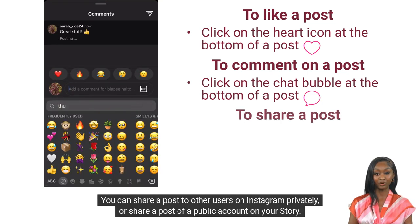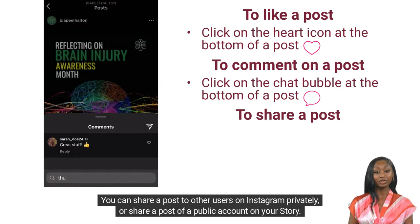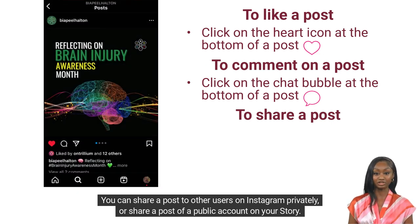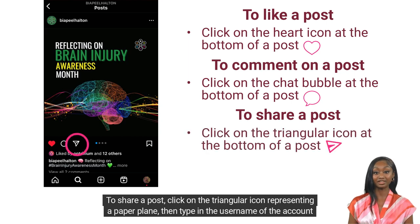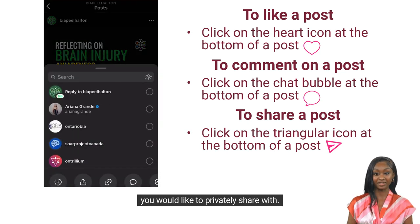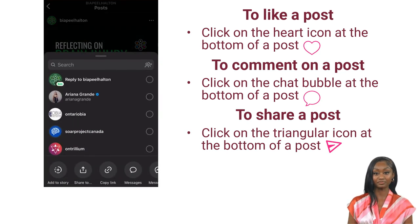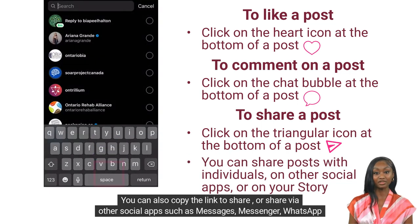You can share a post to other users on Instagram privately, or share a post of a public account on your story. To share a post, click on the triangular icon representing a paper plane, then type in the username of the account you would like to privately share with.